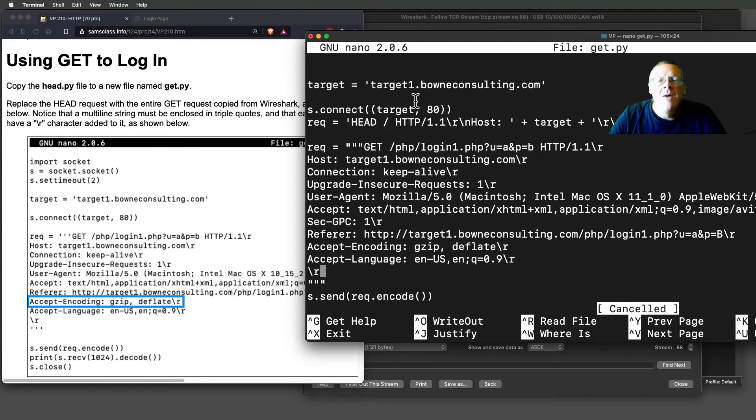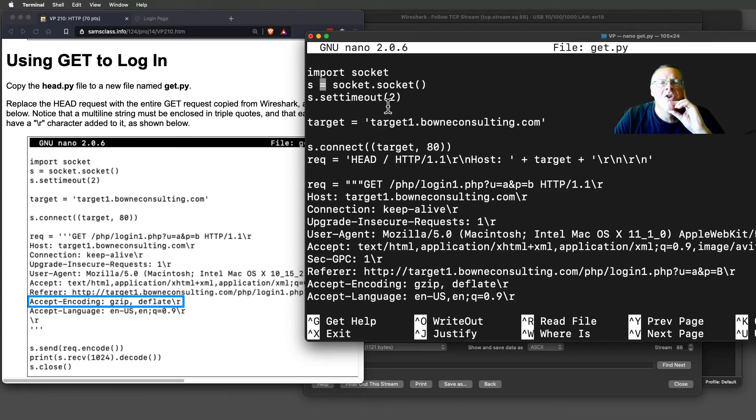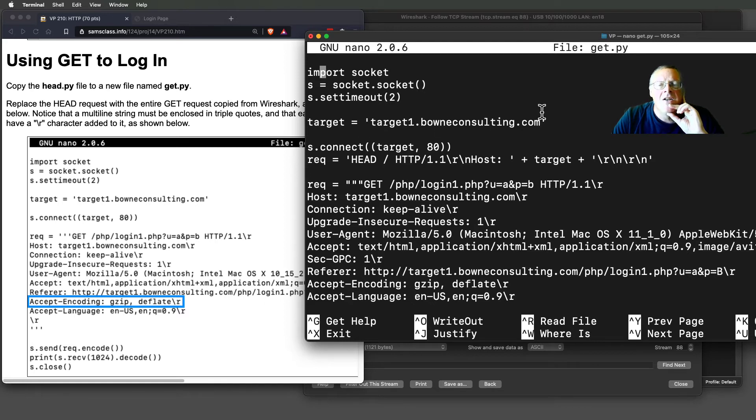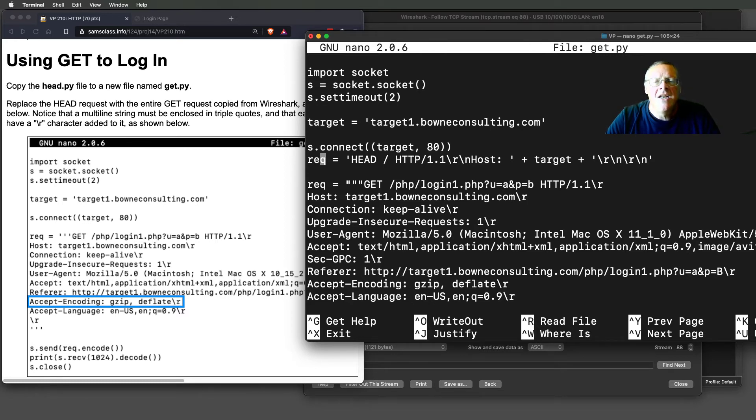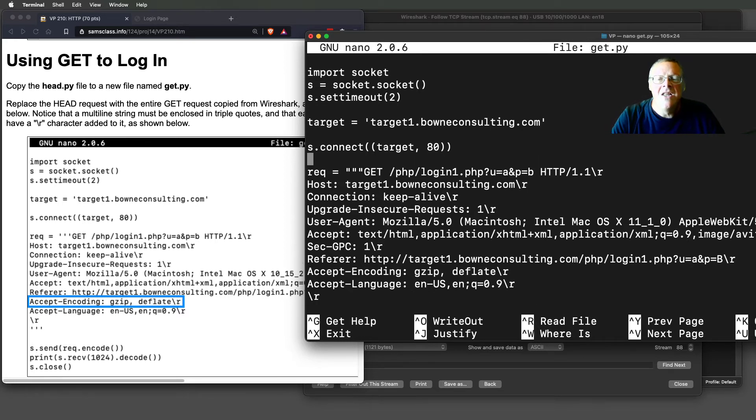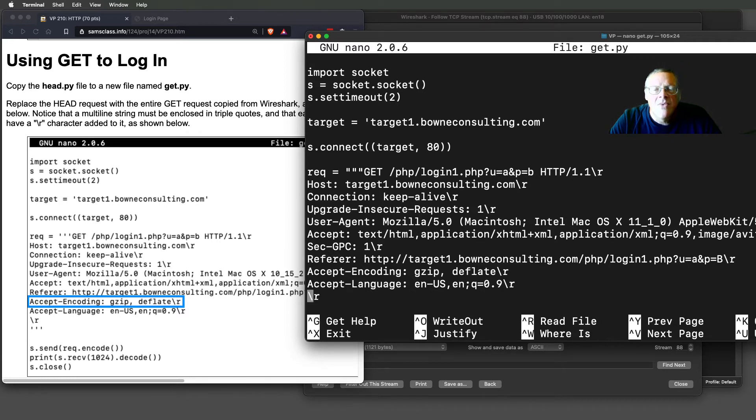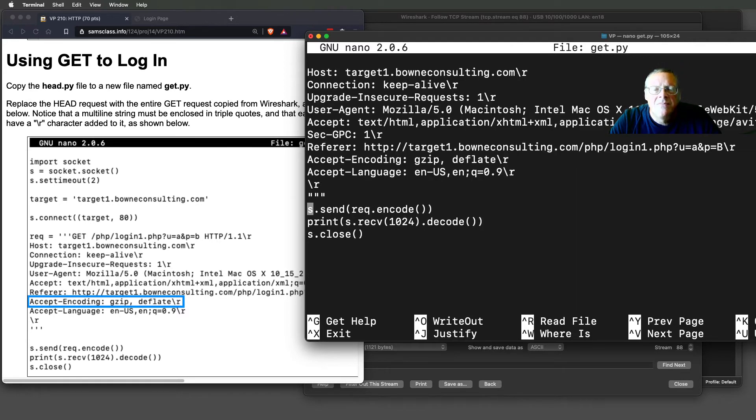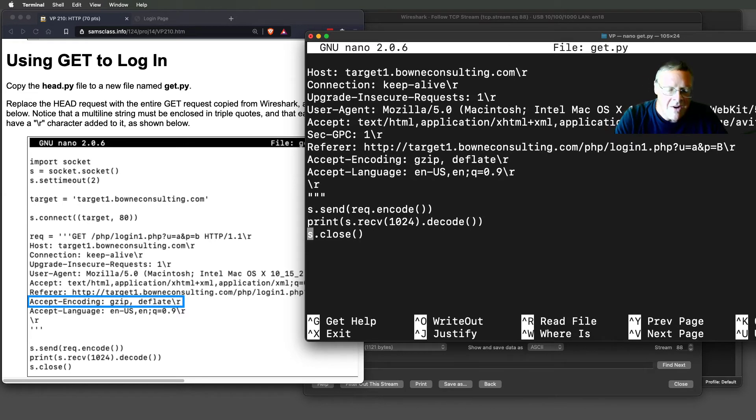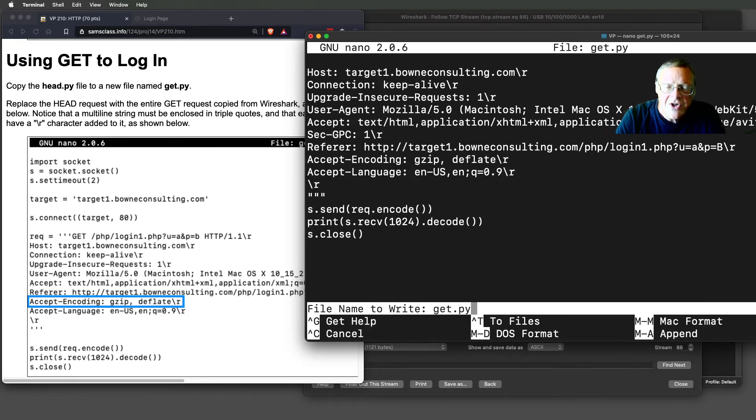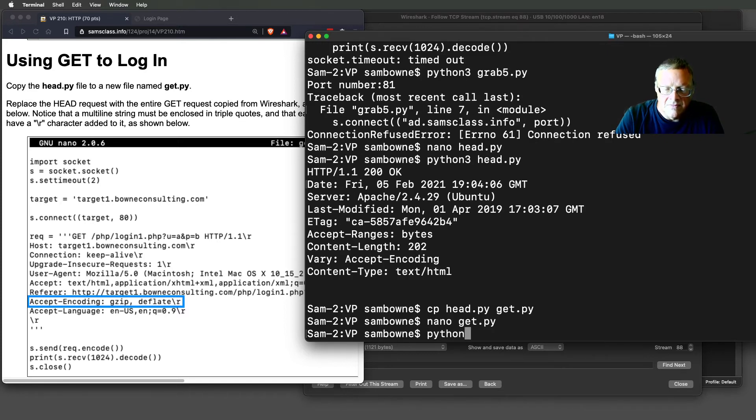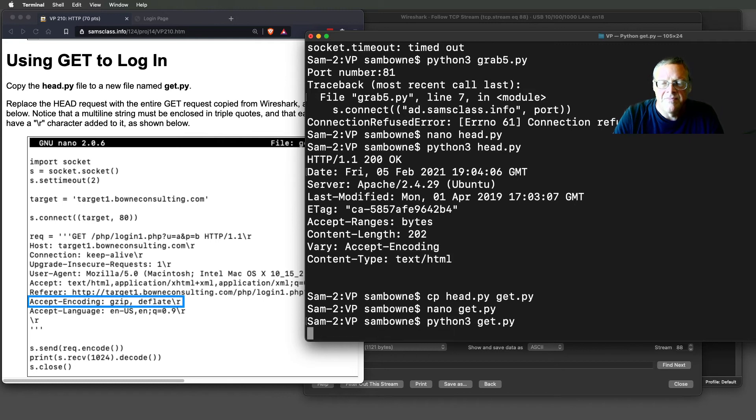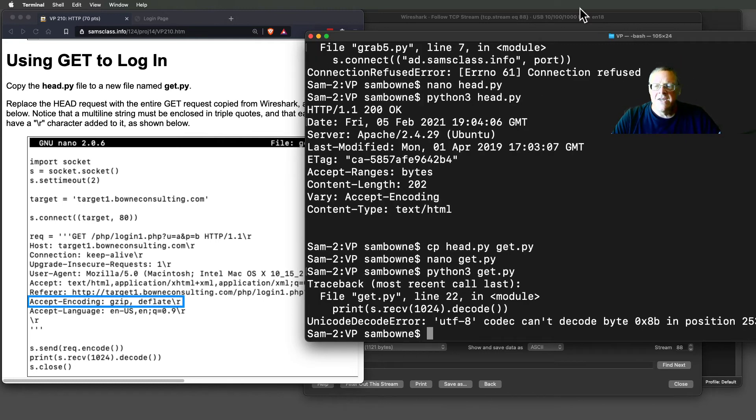I'm just going to scan through my code. I define the socket, define the target, connect, then make this request object. I see I've left an old line in here from head that I don't need anymore. Now I define this multi-line request, send it, and print what comes back. It looks pretty good. Let's see if it runs.